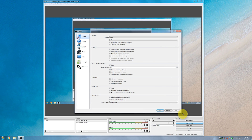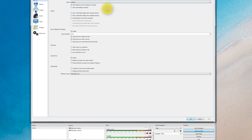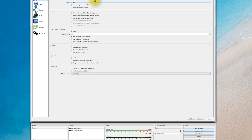The General tab has quite a bit here that doesn't really apply to me — some of it is self-explanatory. Language: English. Check for updates. Outputs: I don't stream currently, though I may do in the future.